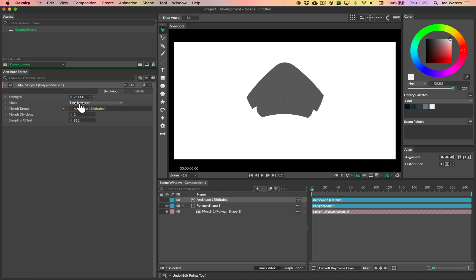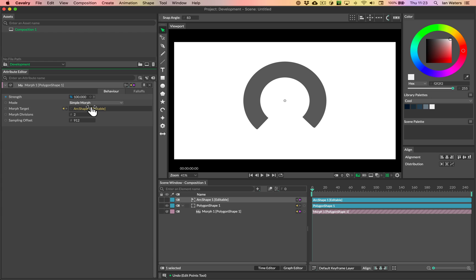Now, unfortunately, there is something else that will complicate this. So if we're doing a second morph, so changing from this shape into say this arc here, and then we want to go from this arc into a third shape, then unfortunately we kind of need to start again with a sampling offset.